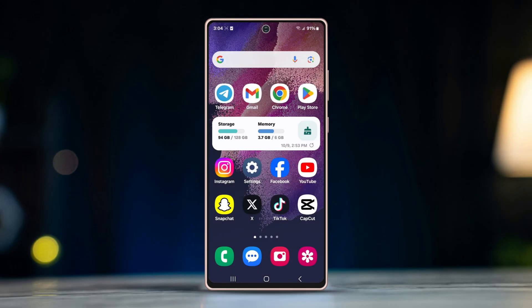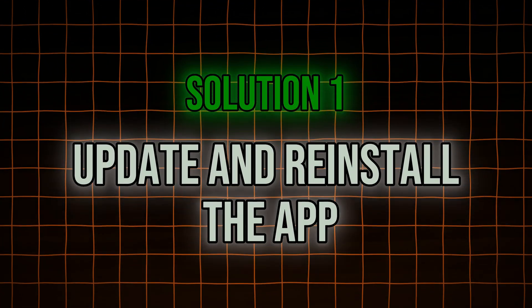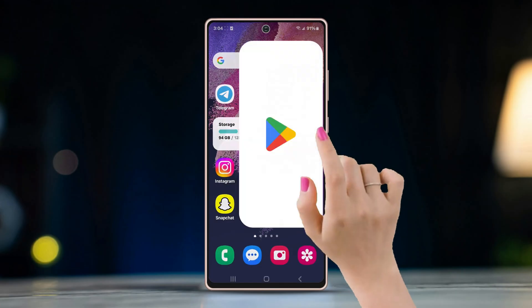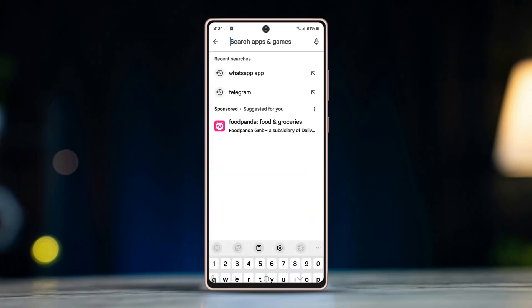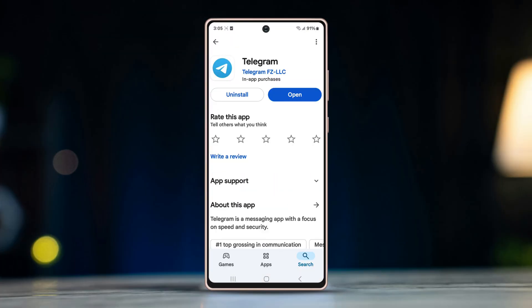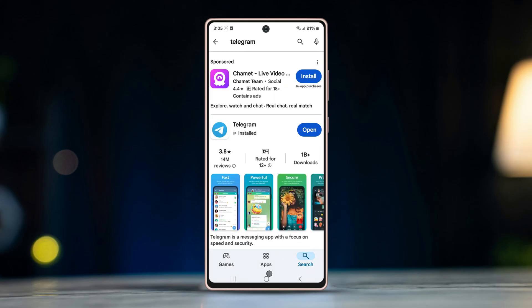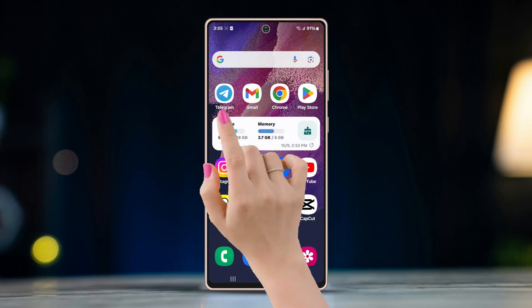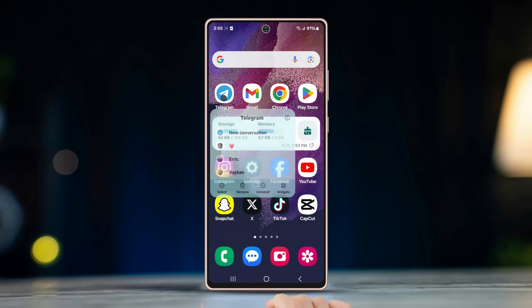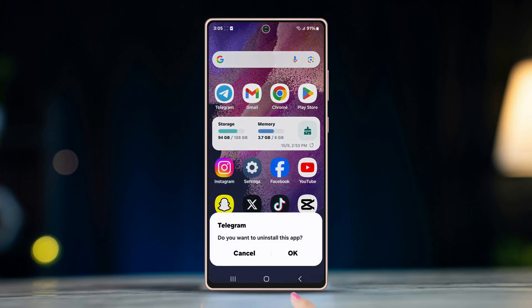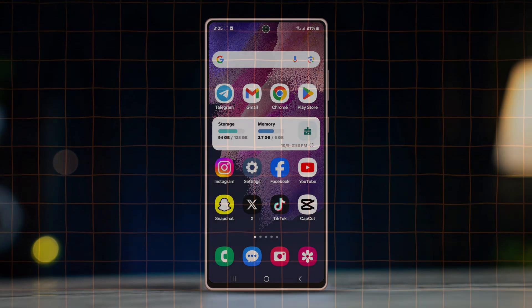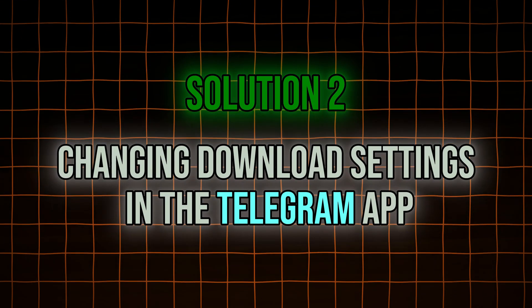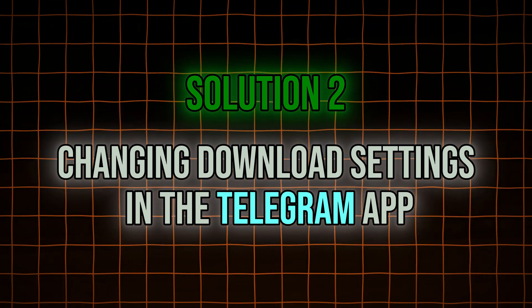If you still have the issue, try the following. Solution one: update and restart the app. Go to the Play Store and search for Telegram in the search bar. Tap Update if available; if not, exit the Play Store. If the problem persists, uninstall the app, reinstall it, and restart the device.